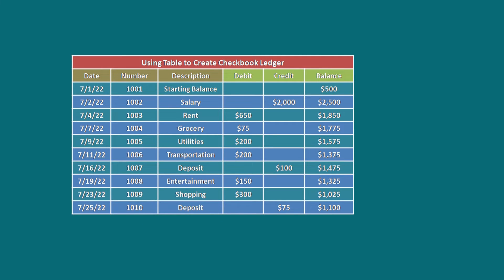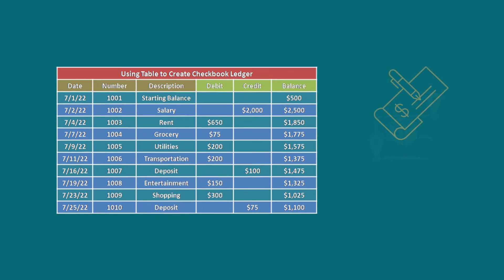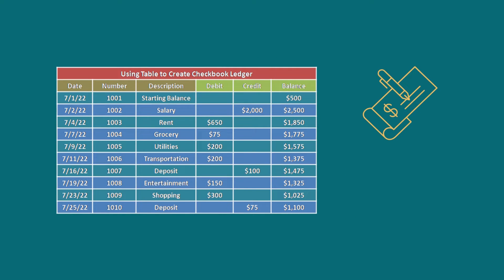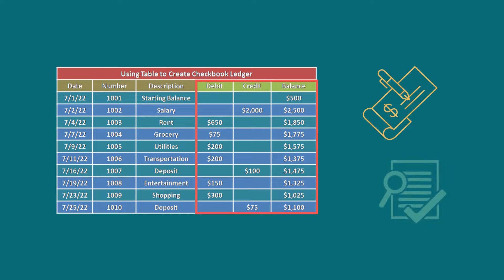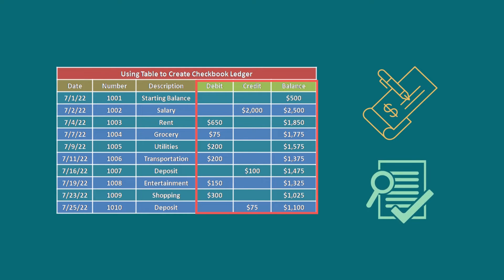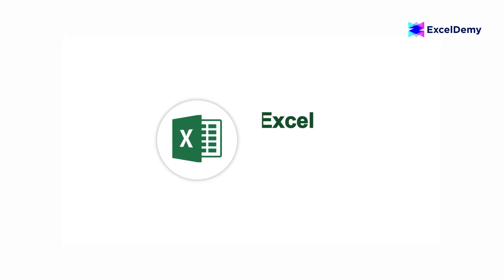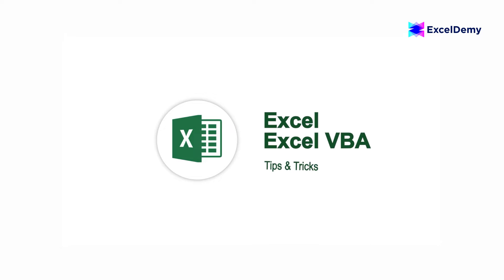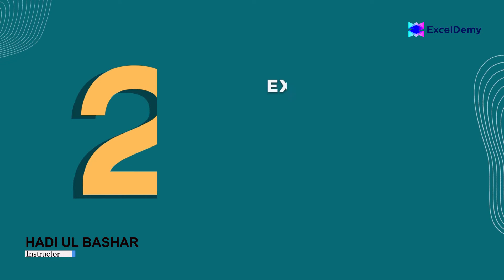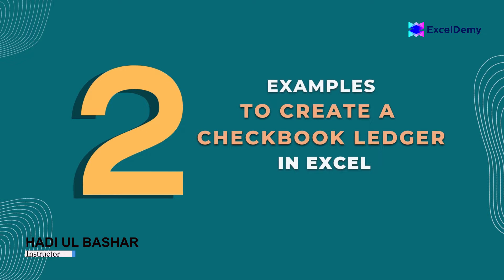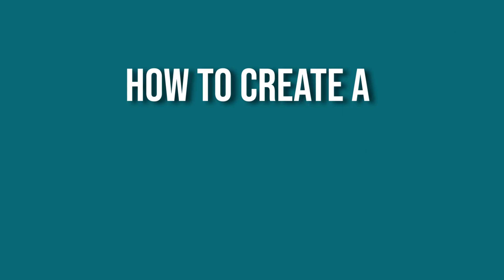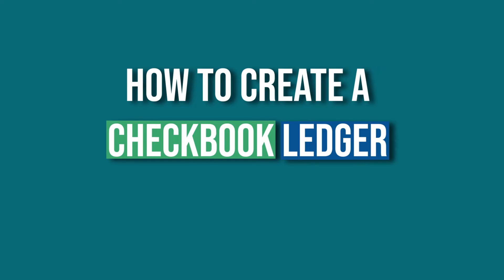Are you looking for ways to keep track of your transactions in a checkbook ledger? Doing so will certainly help you to record and manage your transactions effectively. Hello everyone, welcome to ExcelDemy, your day-to-day Excel and VBA tutorial helpline. This is Hadiul Bashar, and today I'll demonstrate two useful examples of how to create a checkbook ledger in Excel.